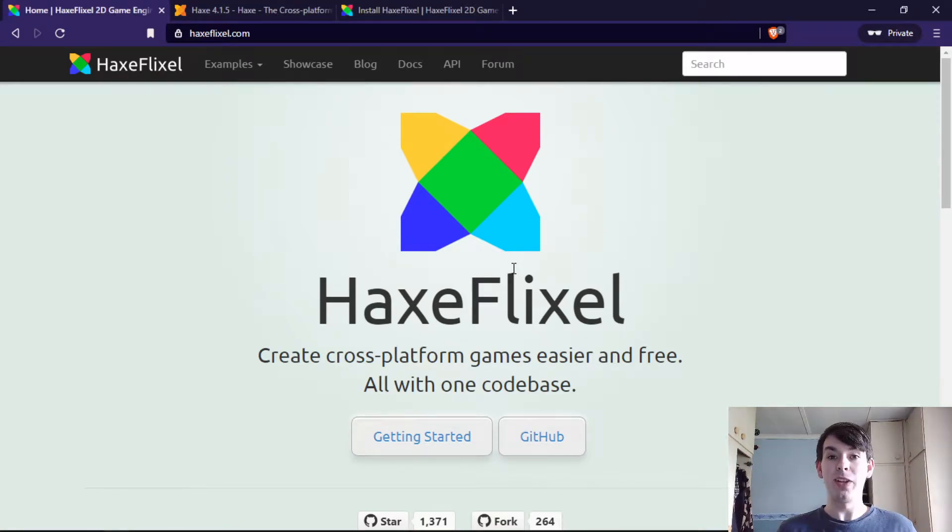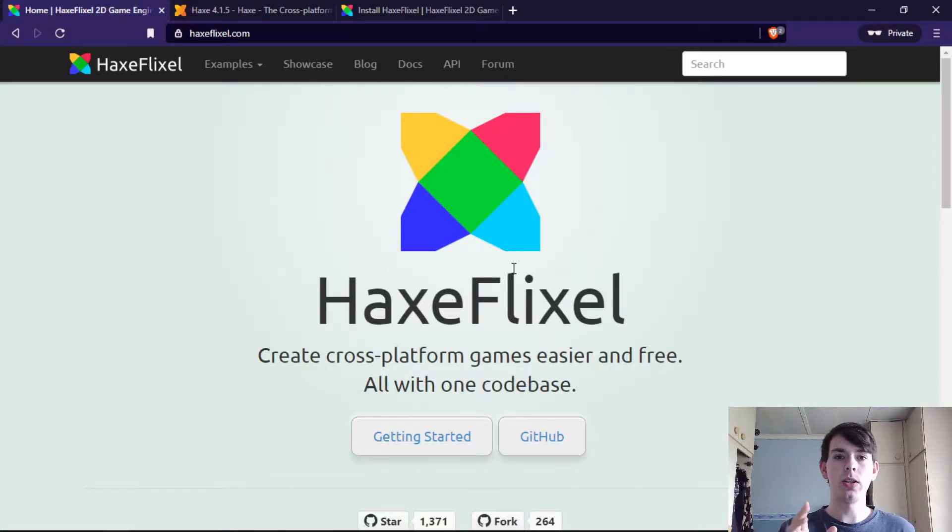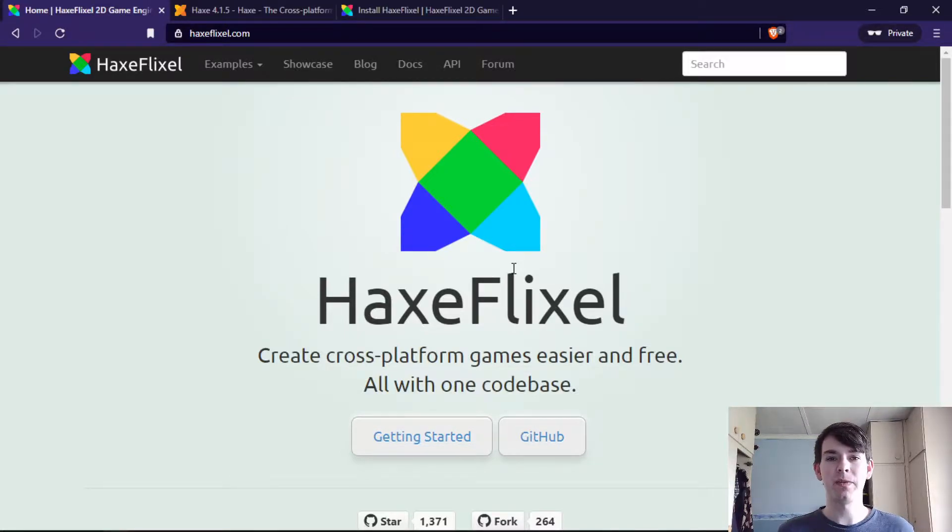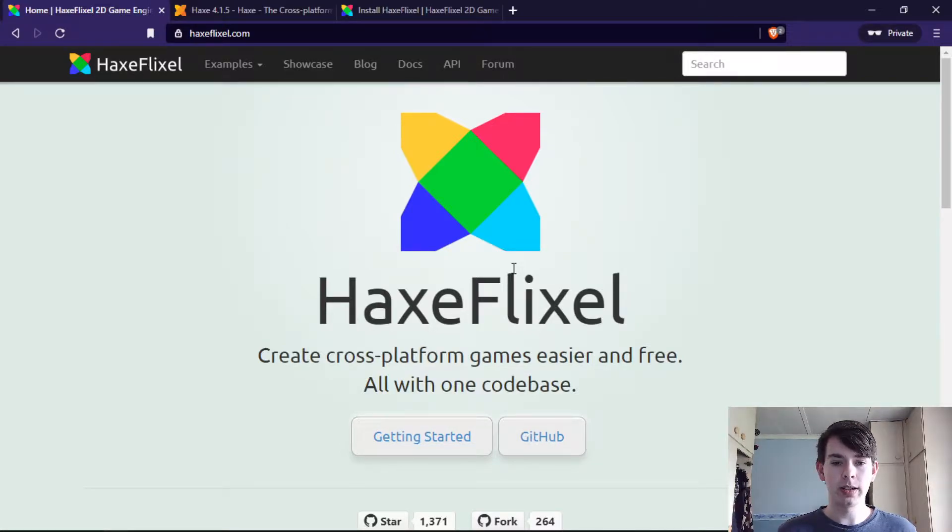Welcome to this brand new channel with this brand new series on how to use the HaxeFlixel game framework. I'm your host Jon and let's get it started.